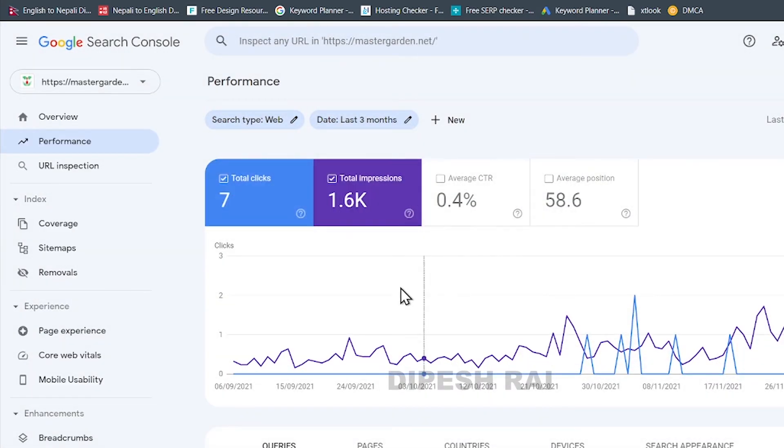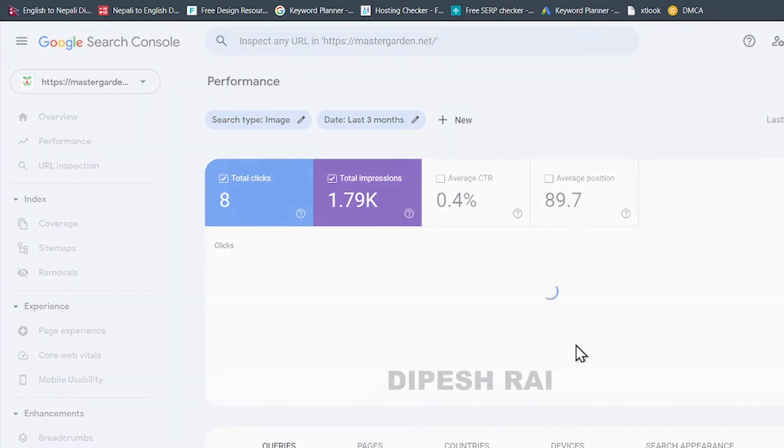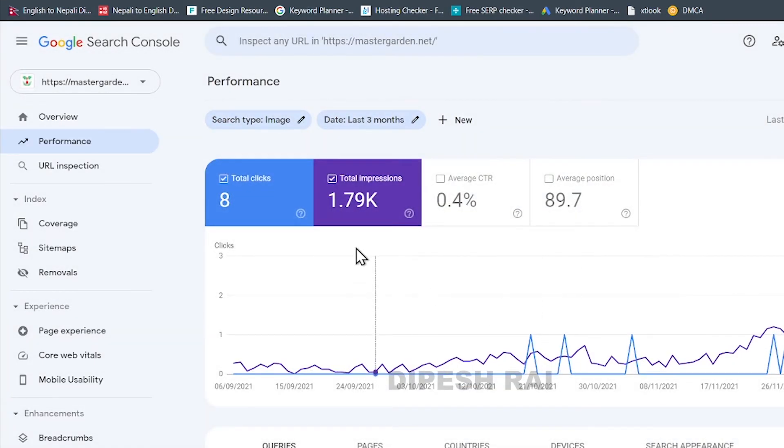And if you want to get the report of images, just click here in the image and click in apply. And now we can see you will get all the total impressions, CTRs and everything else.